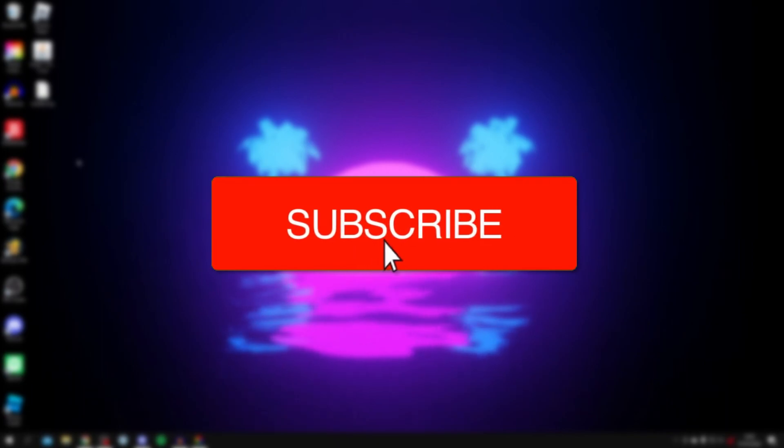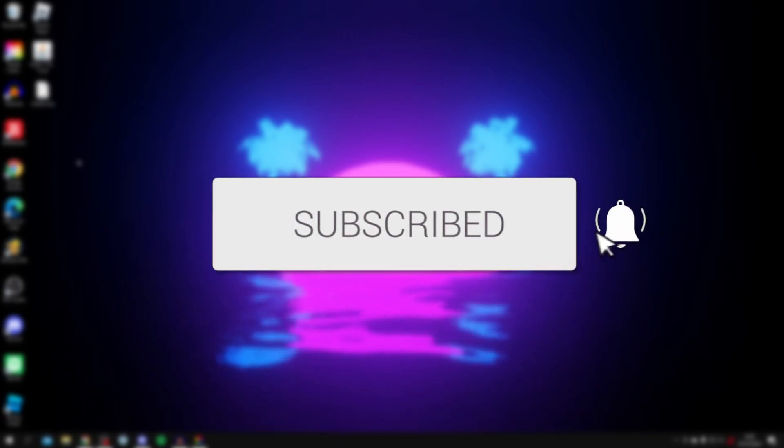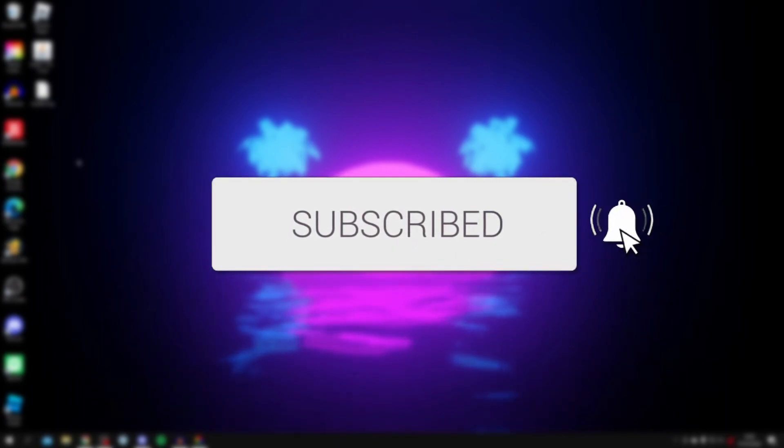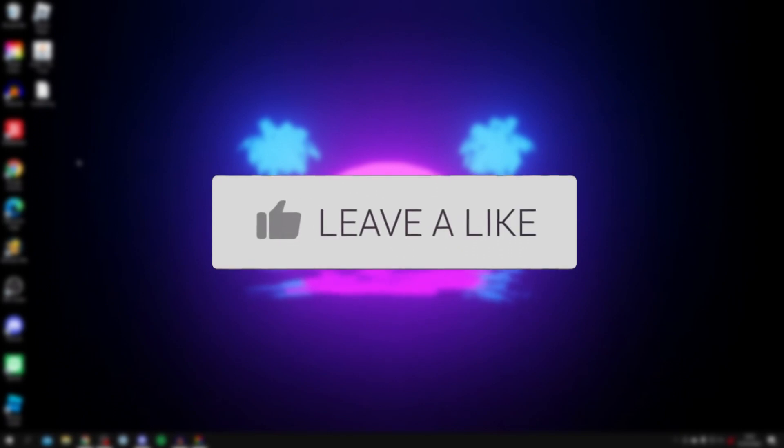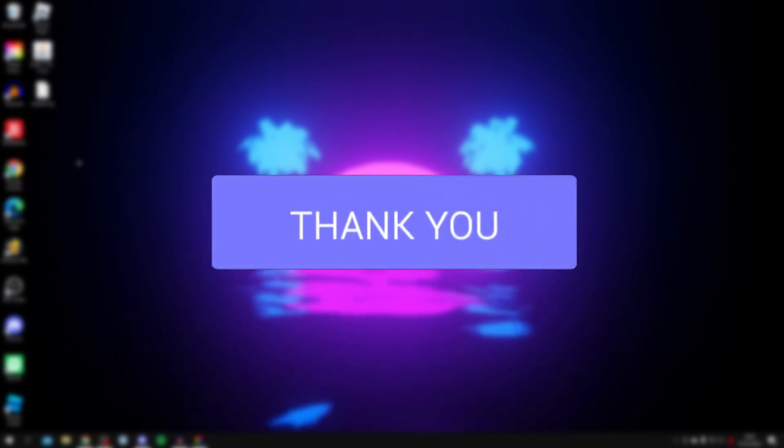If you're new to the channel, please go down below and consider subscribing. And once you've done that, please consider leaving a like as well.